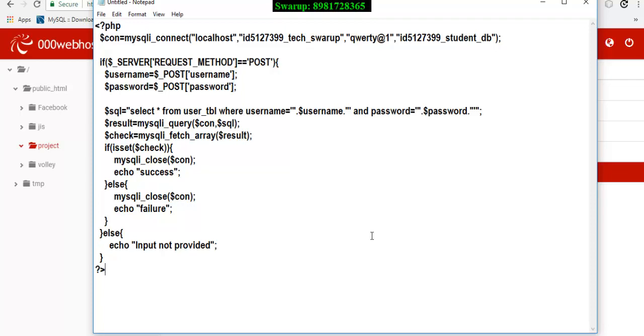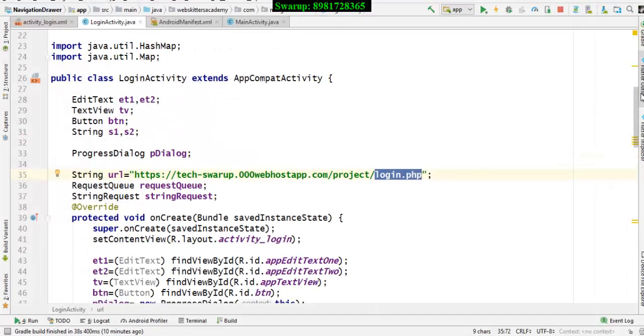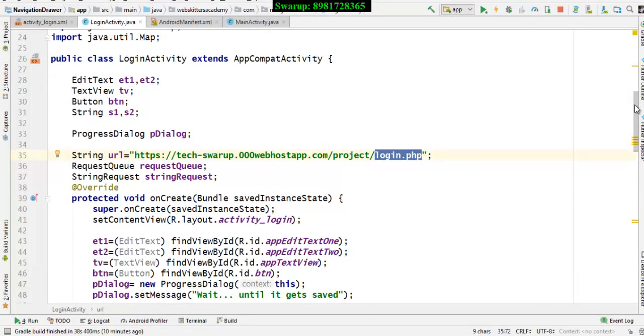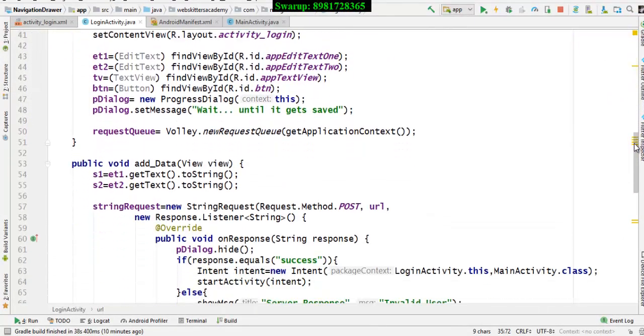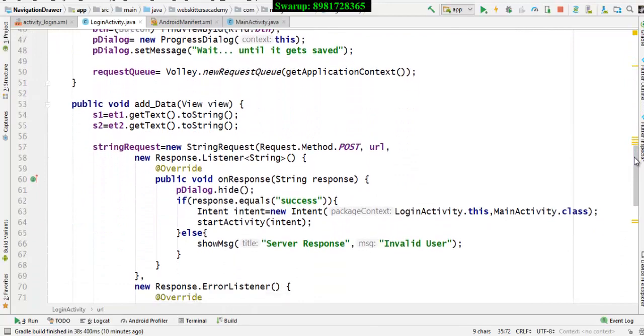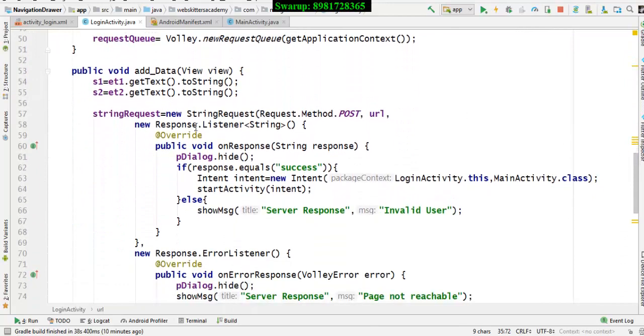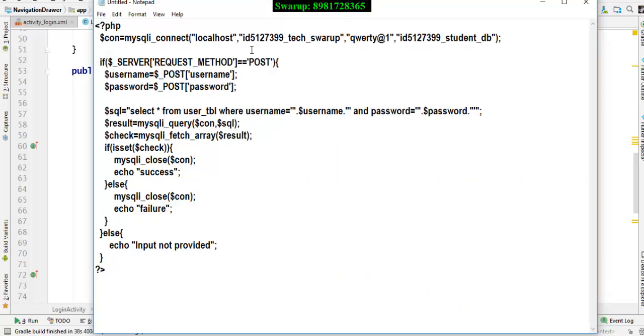The request method which I am sending from Android is POST request method. Let me show you - even in the Volley service we have seen that the string request first argument is request method POST. So both methodologies are equally matched at both ends of the application.